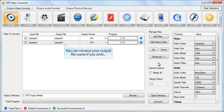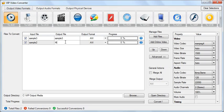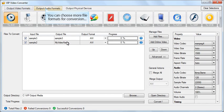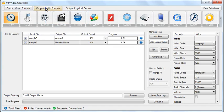You can rename your output file name if you wish. You can convert your video to any video format with VIP Video Converter.